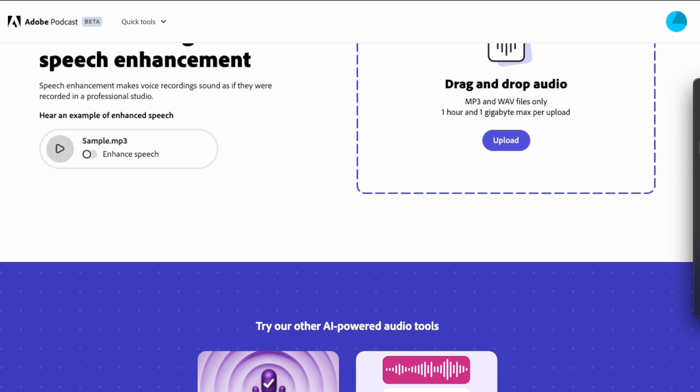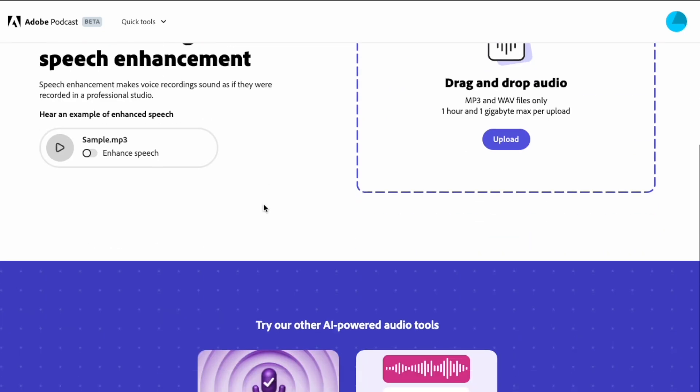Hi guys, I'm Pixel Sammy. Welcome to this newest video. We're going to learn how to do audio enhancement using Adobe's newest AI plugin, which is on their website totally free of cost.